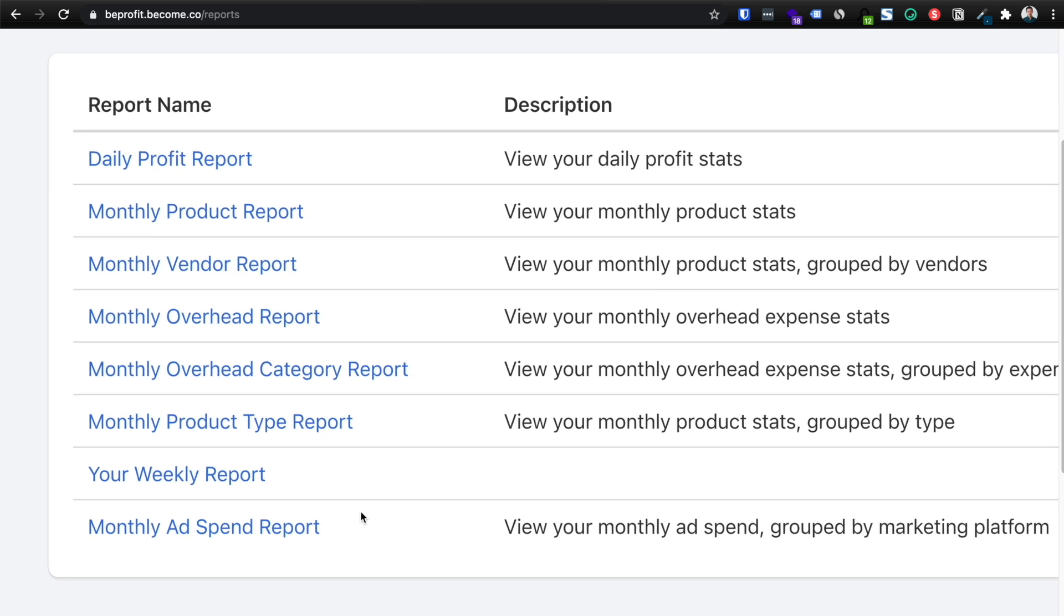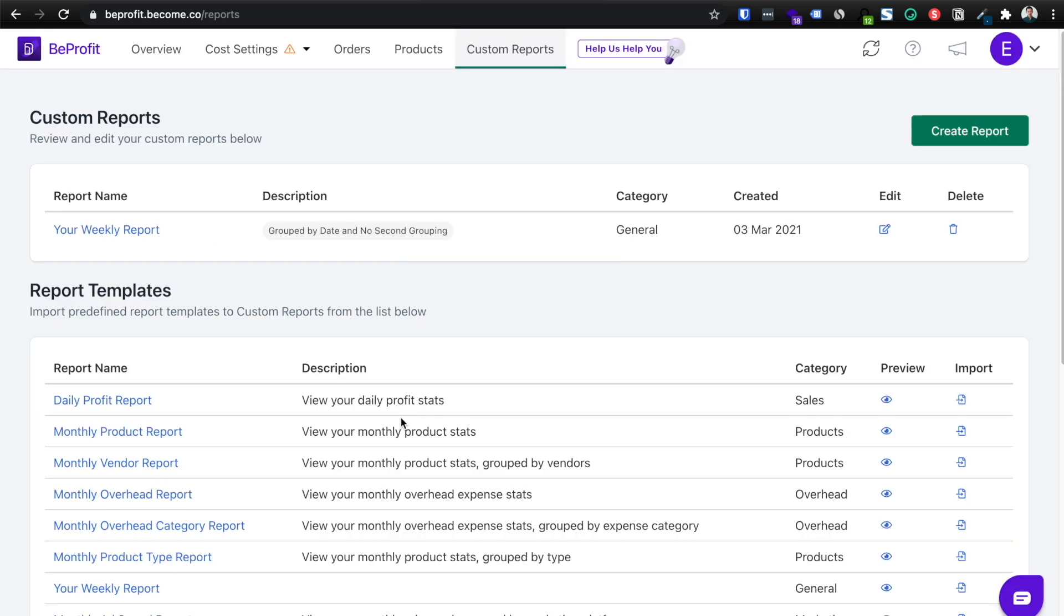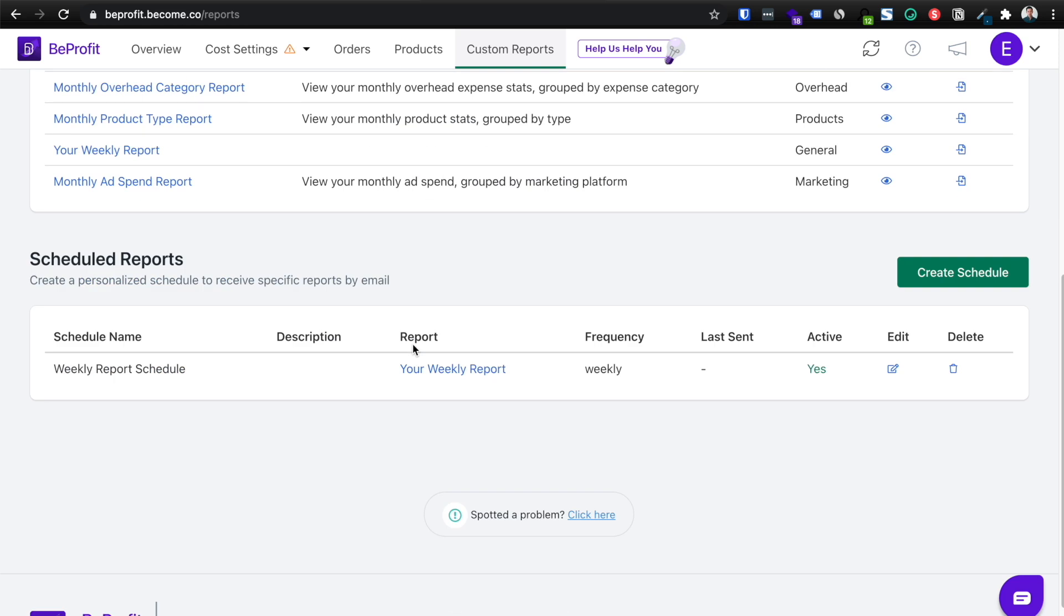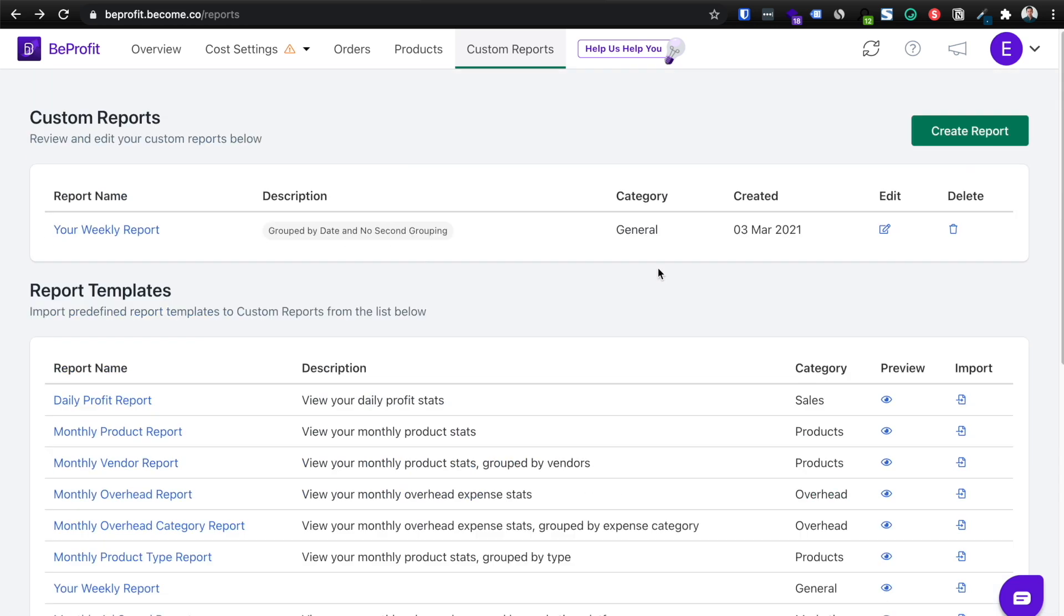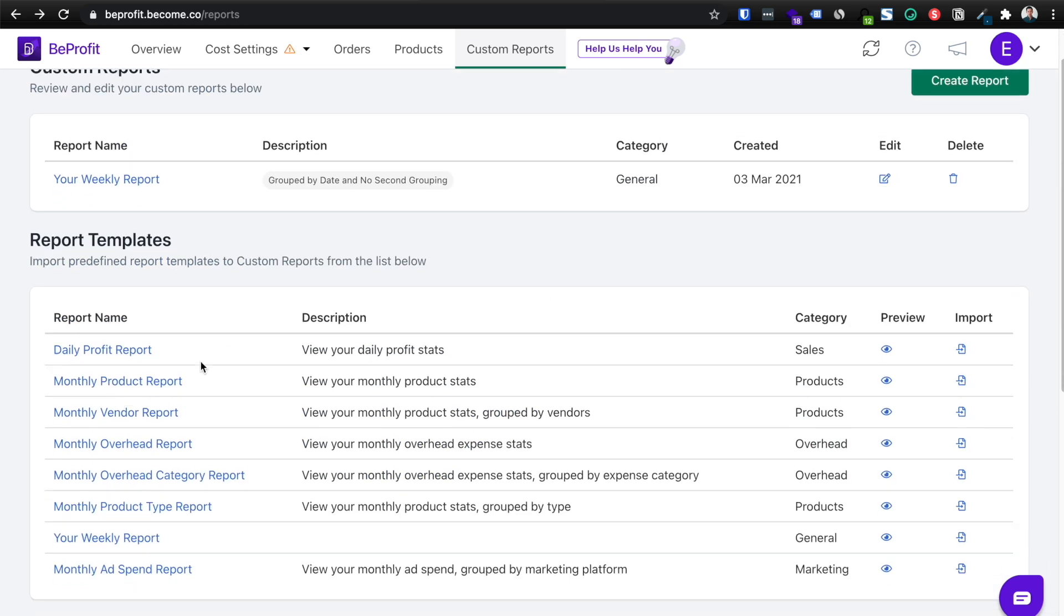And typically you need an employee or even a virtual assistant to send these reports, spend their time to generate these reports and send it to you. But BeProfit does this completely automatically, again, saving you a lot of time and money. So what you're going to do is use one of these templates. Let's just say, let's keep it simple and click daily profits report.